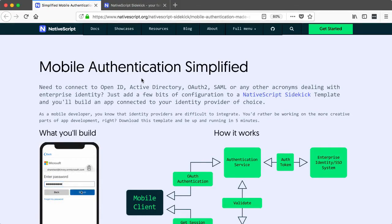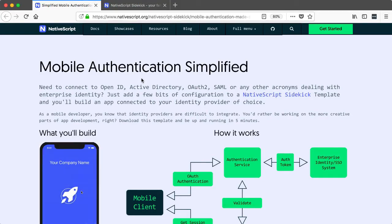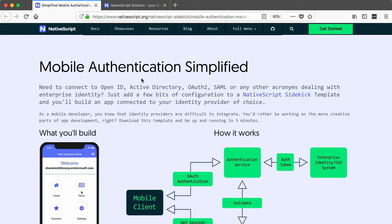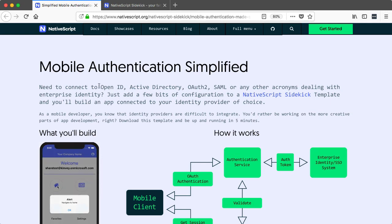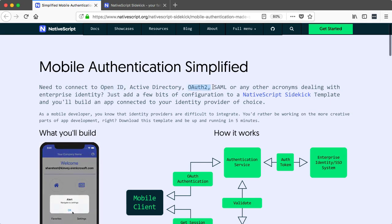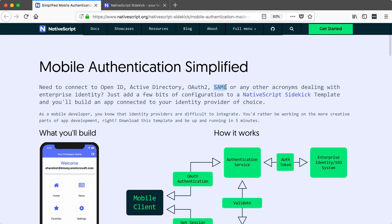NativeScript Sidekick lets you build native iOS and Android apps that allow users to authenticate with existing identity providers, like Active Directory, or really any provider that supports either the OpenID, OAuth 2, or SAML protocols.